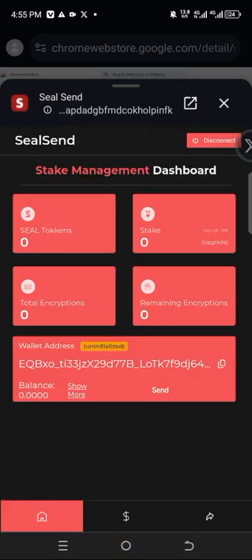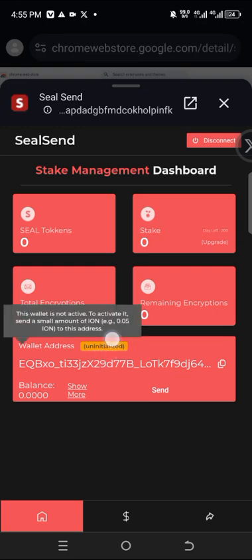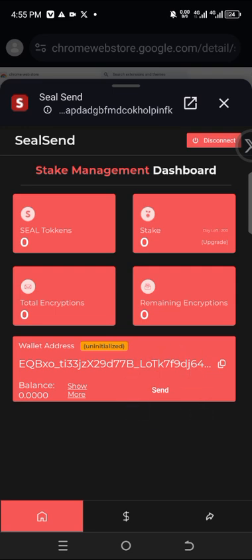Once you've created the wallet it appears like this. You need to activate the wallet — you can see it is not active. To activate it, send a small amount of ICE. The minimum is 0.05, so you can send one ICE. To receive ICE, click here, copy your address, and send it to the person who wants to send you the ICE. If you don't have access to any, come to my X page — there is a post where I'm sharing ICE. Just paste your address and I will send you one ICE.